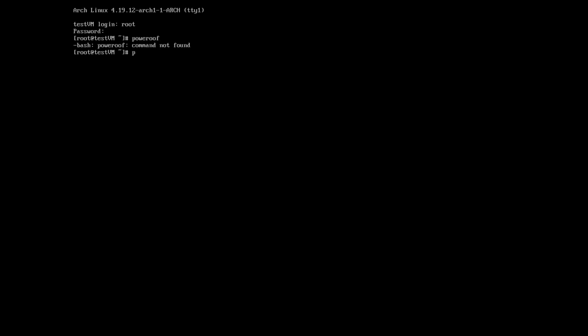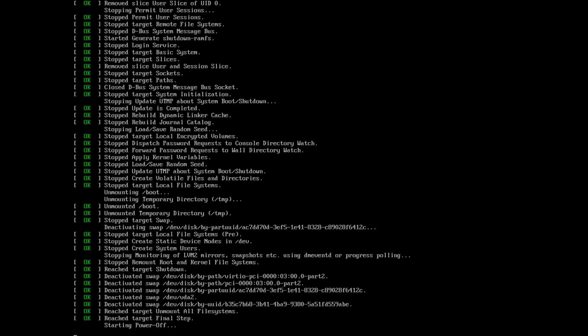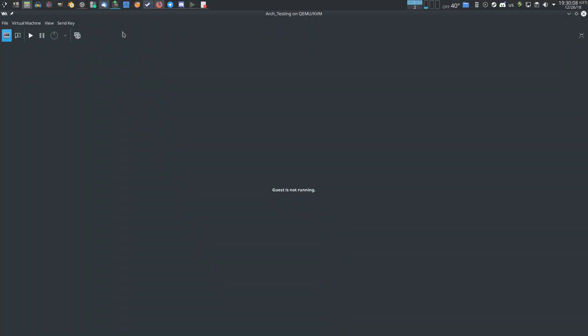Now I can power off the VM, and that's it — Arch Linux installed in 10 minutes or less. I hope you enjoyed this video. If you liked it, leave a like, subscribe, leave a comment below, and share this video with other users installing Arch Linux quickly. As always, I will see you guys again in the next video. Bye bye.